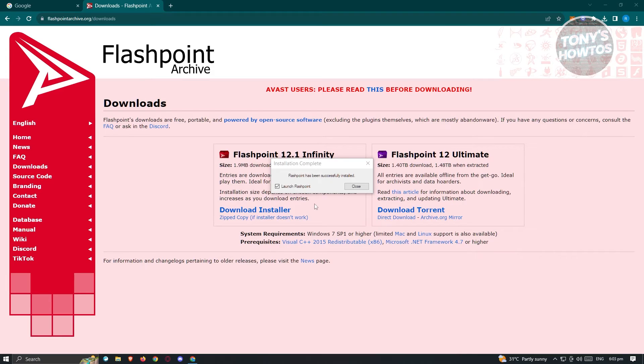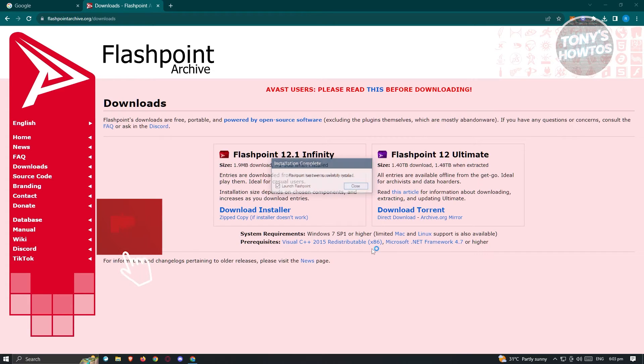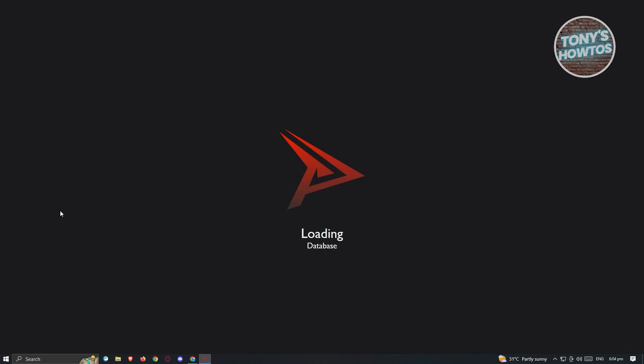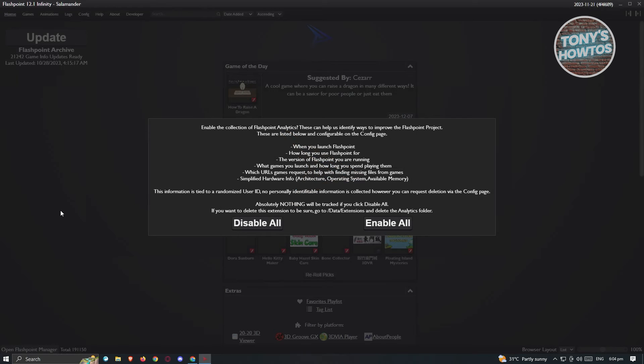Let's go ahead and make sure that launch Flashpoint is enabled and just hit close. Once you've done that, Flashpoint should now boot up on your PC. Flashpoint will now start loading, so let's just wait for it to finish.